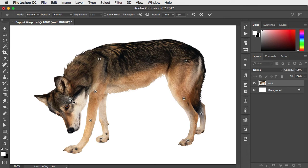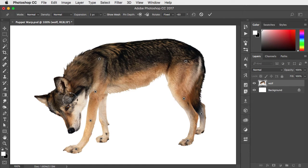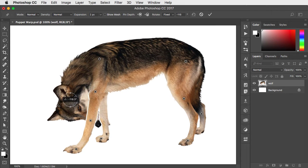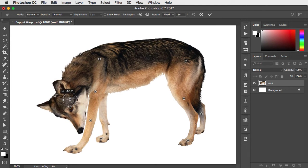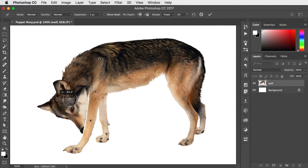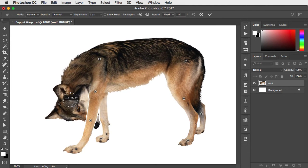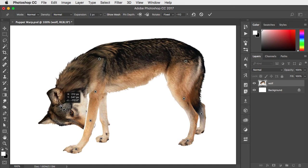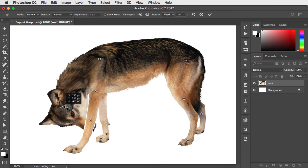If you hold the Option or Alt key, you can move the cursor just outside that pin and rotate around it. That allows us to tuck this wolf's head behind its leg.